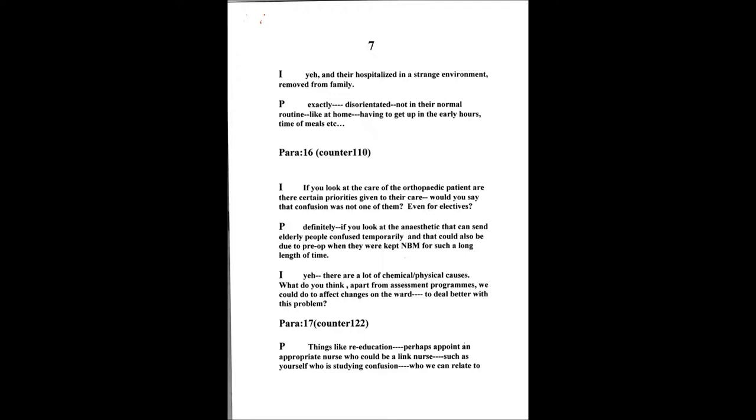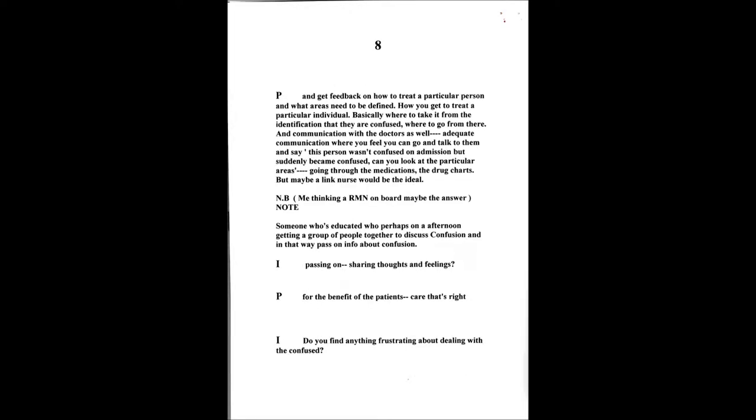Apart from having an assessment program or something like that, you know, what could we affect changes on the ward to deal better with this problem? Things about re-education, maybe pinpointing a particular nurse, who may be the link nurse, such as yourself, who's actually studied in a particular area, people can go and relate to, and come back and get feedback on how to treat a particular person, what areas need to be defined more, how you'll be able to treat an individual, basically where to take it from the identification they are confused, where to go from there. And communication with the doctors as well. Adequate communication, so do you feel you can go and talk to them and say, this person wasn't confused on admission, they've suddenly become confused. Can you look at the particular areas, go through the medication, the drug charts, and that kind of thing, but maybe a link nurse would be ideal for somebody to come and relate to.